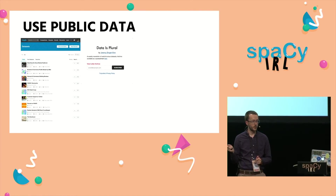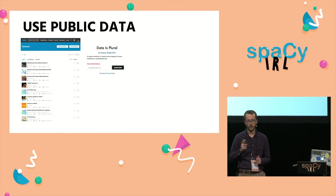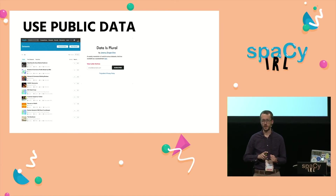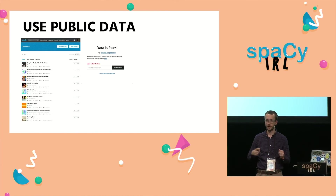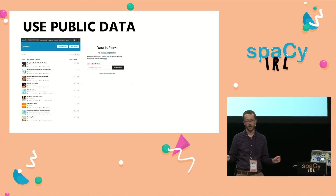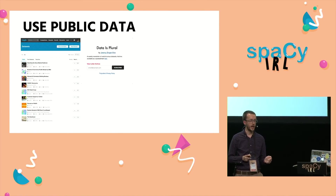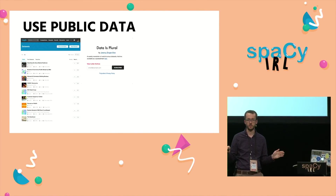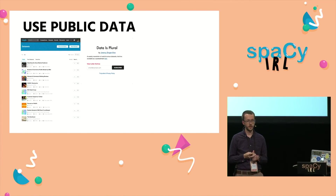Another really cool source is this newsletter from Jeremy Singer-Vine called Data is Plural. Every week he sends out five really unique, cool datasets. The one last week had data on wiretapping in the US. They're not always natural language processing, but they're always interesting. Most importantly, he catalogs all of them in an awesome spreadsheet, so you can just go and look up really interesting data sources to do your work with.